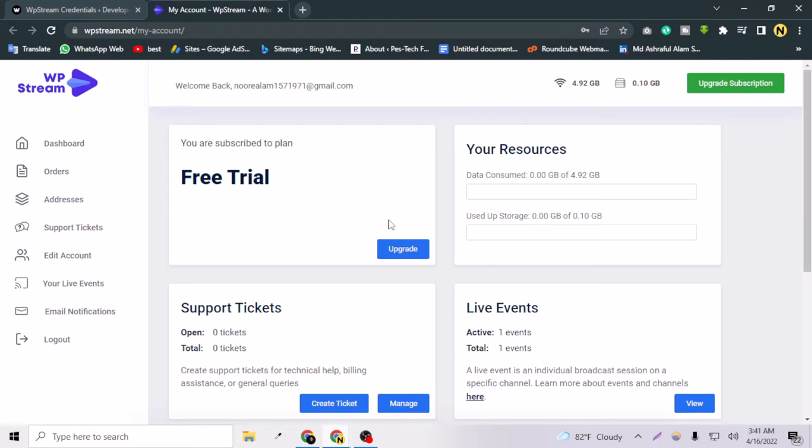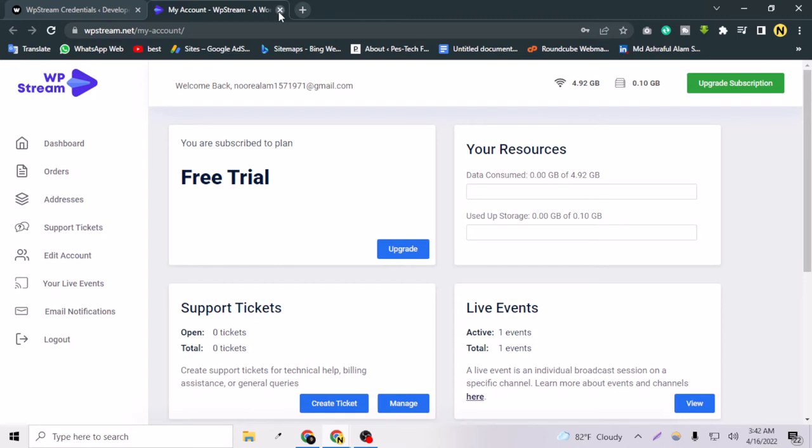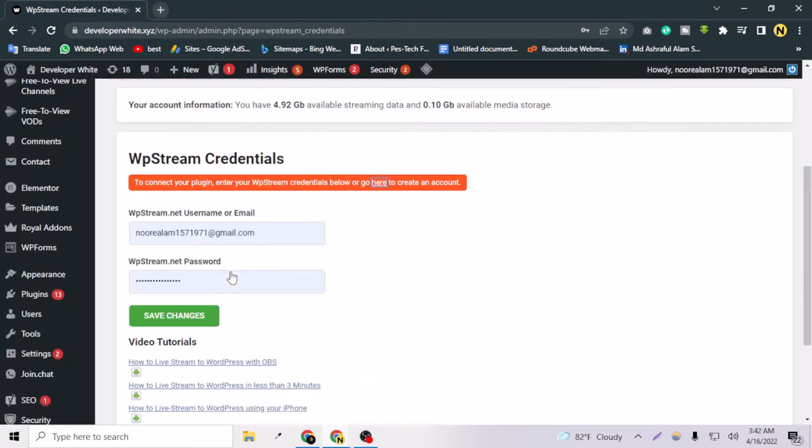An activation link will be sent to your email. After clicking that link, your WP Stream account will be ready. So let's close this one. I have successfully entered my password here.